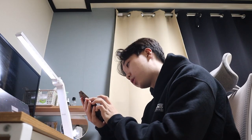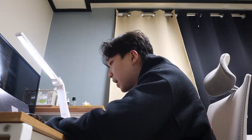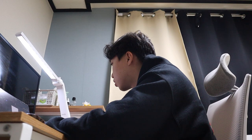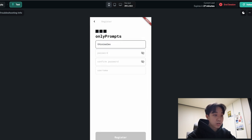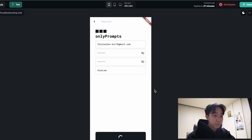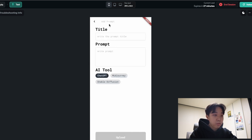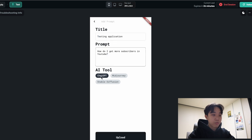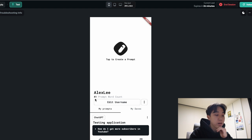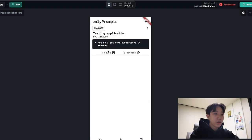I just finished the back end for the last page and it is currently 9:45 — it took me about three hours. Now we're going to check for any errors and run test mode. The test mode finished rendering, so let's register an account. Registering works and we have the profile page. There's a Lottie animation, we can add prompts, and the prompt word count shows zero. Let's try adding a prompt for ChatGPT — after uploading we can see the word count changed to 41. We have 'My Prompts' and 'My Saves', and our prompt is visible on the home page.